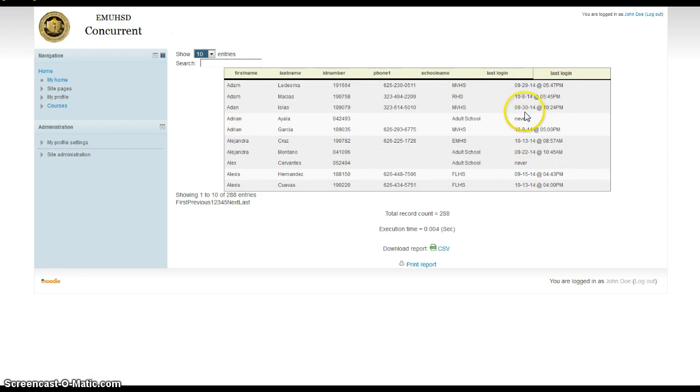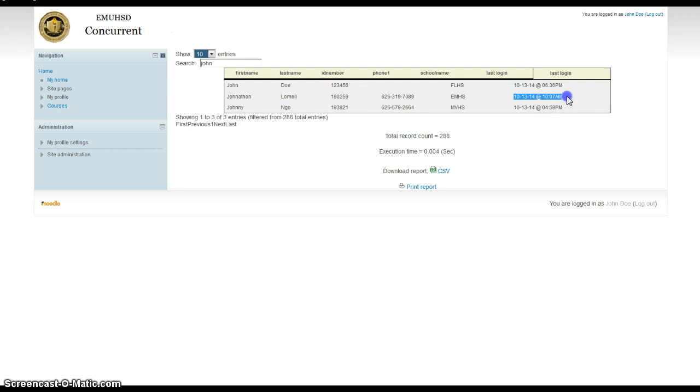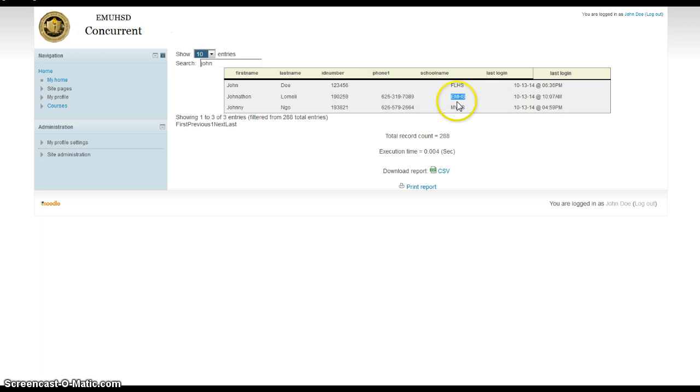This one right here, it tells the student's last login. So you look for, let's say, that kid, Jonathan. He only has 1%. When was the last time this Jonathan kid, right here, Jonathan Lamele, when was the last time he went on? And he's last been on 10, 13, 14. So on the 13th, that was today. And he was on at 10:07 in the morning, Alani High School. I don't know. Maybe he had a break or something. That's about the time of SSR. So I'm not sure what he was doing on at that time.